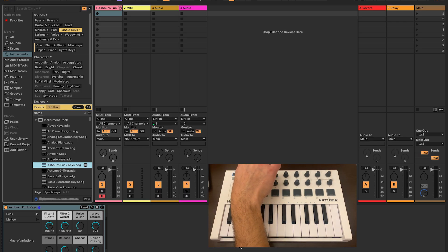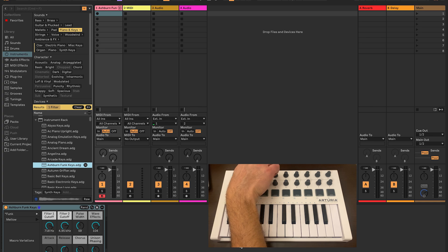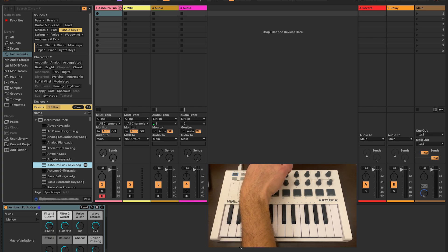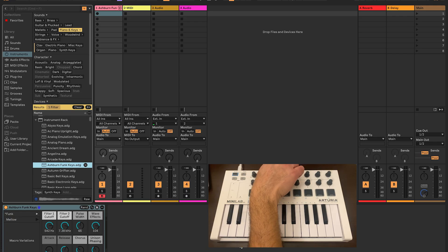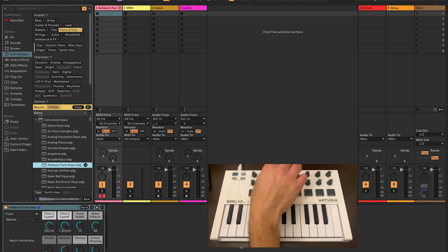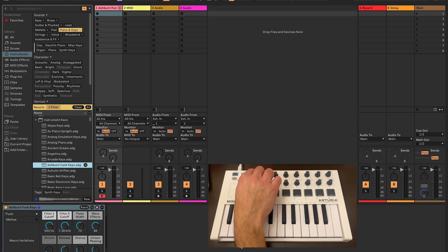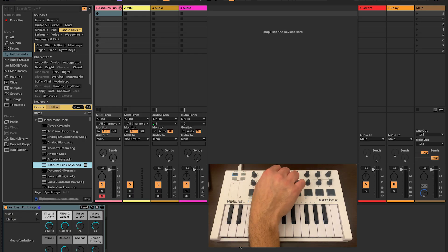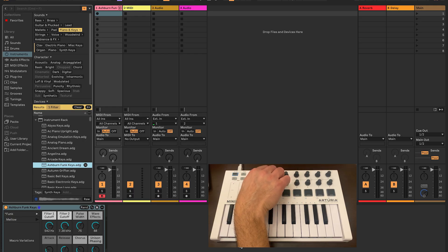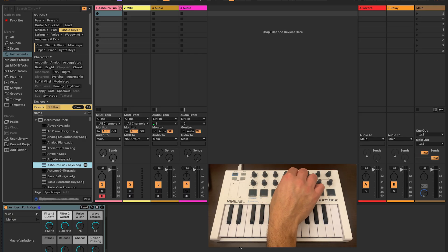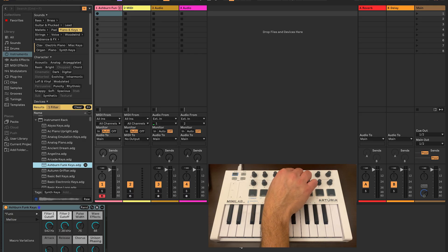Once there, now we can control the parameters of the plugin. In this case, Filter 1 cutoff, Filter 2 cutoff, Pulse Width, Wave Effects. And moving down, we have the attack that can be changed, the release, the chorus, and the unison phasing.